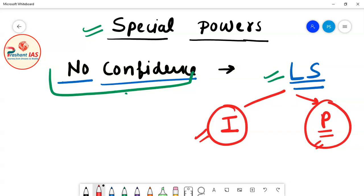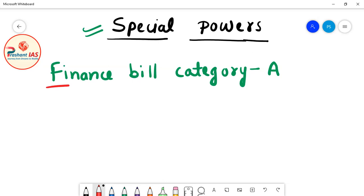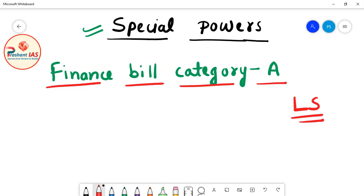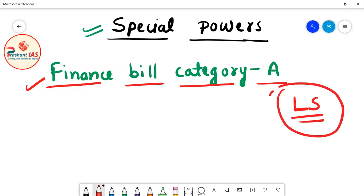Finance Bill Category A can only be introduced in Lok Sabha. When we discuss the types of bills — ordinary bill, constitutional amendment bill, money bill, finance bill category A, finance bill category B — we will cover category A in detail. For now, understand that this type of bill can only be introduced in Lok Sabha, not in Rajya Sabha.